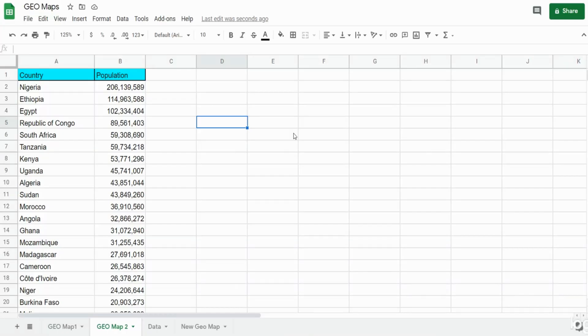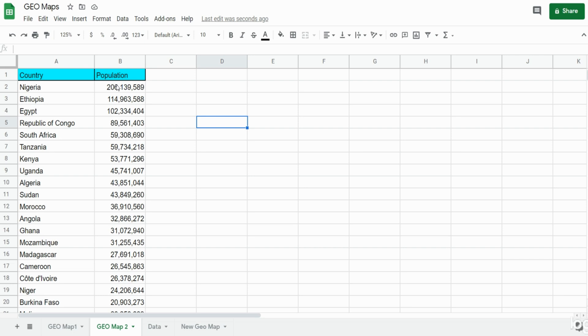In this video we're going to cover geomaps in Google Sheets. You can see here we have a dataset of African countries and their population size and we'd like to use this data and insert it on a geomap that reflects different levels of population by different color shadings.